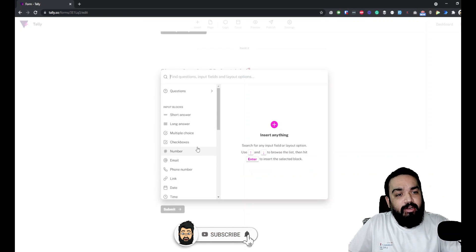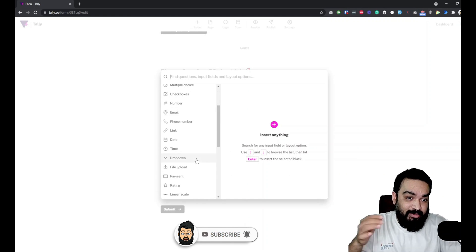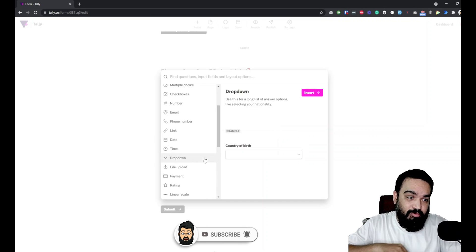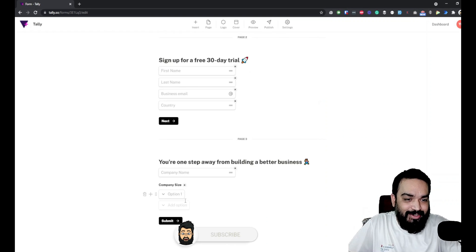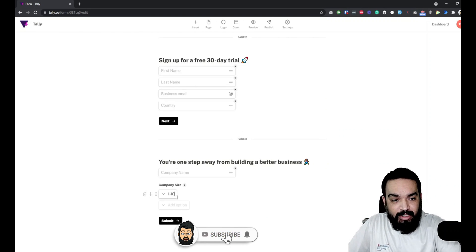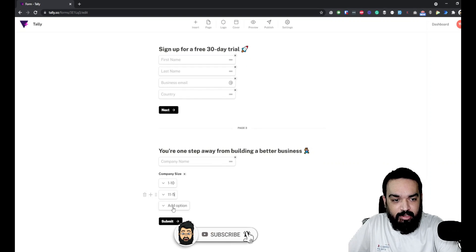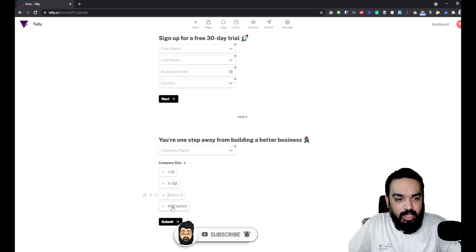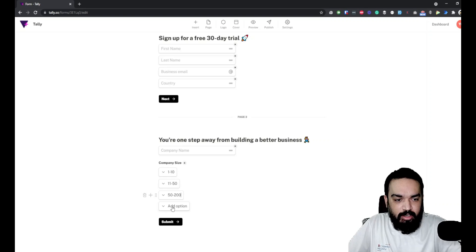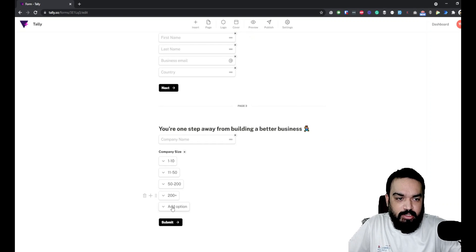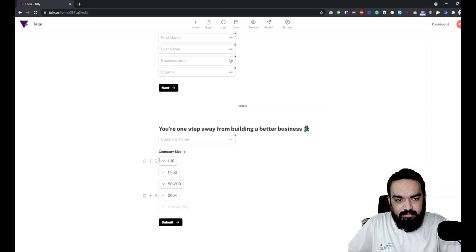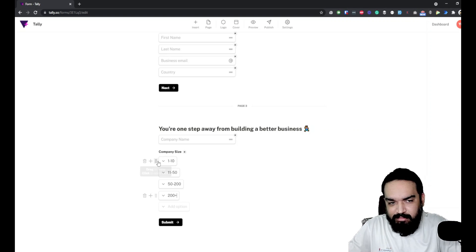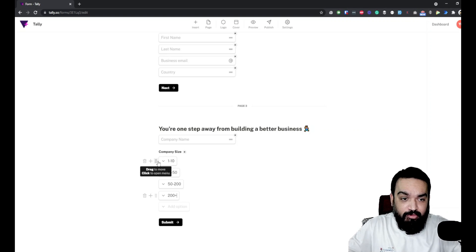And now we need a drop-down. Drop-down is multiple drop-down fields. So the first option is 1 to 10. The second option is 11 to 50. And the third option is 50 to 200. And the fourth option is 200 plus. This is the different size of companies that I want to track essentially in my form.